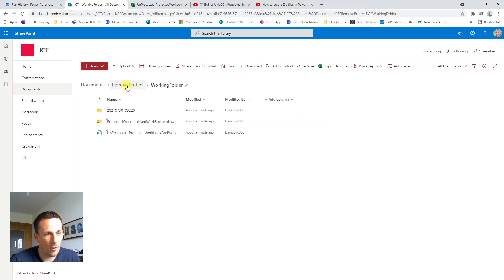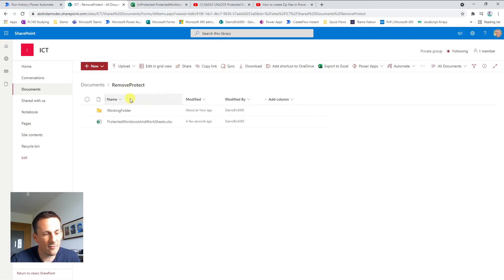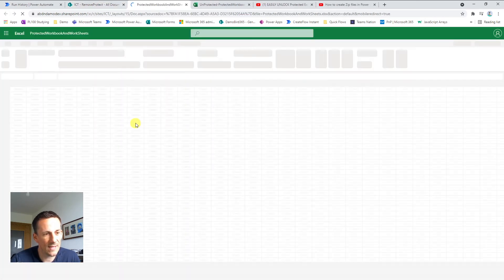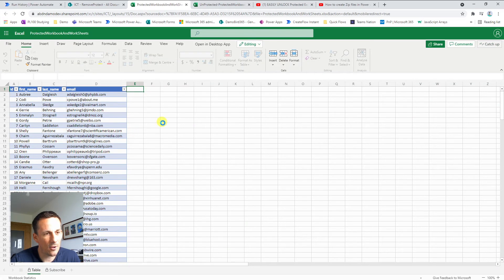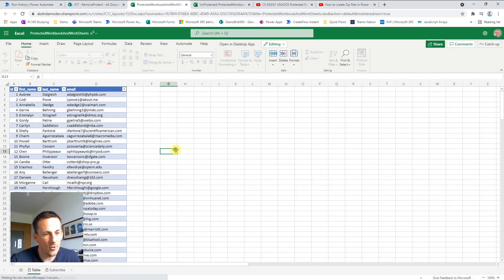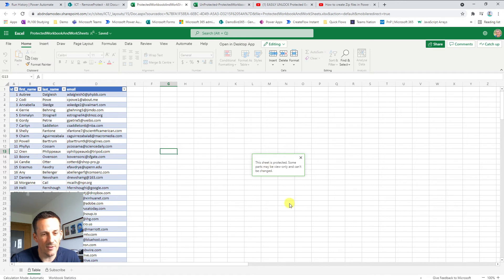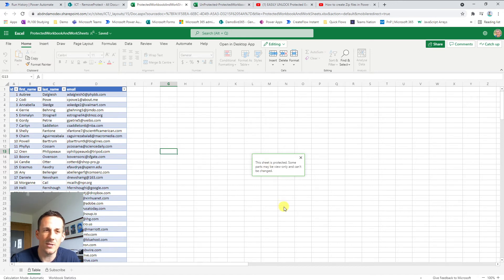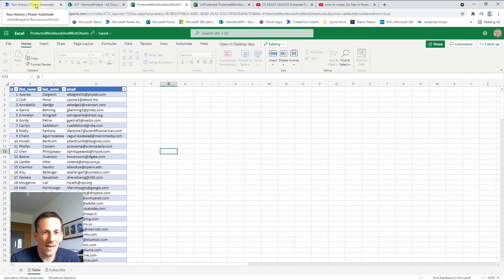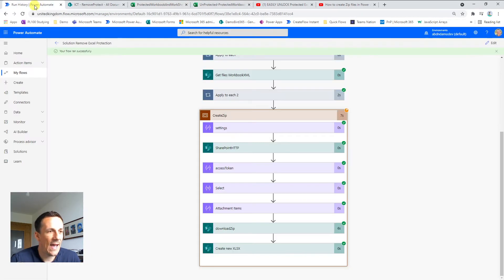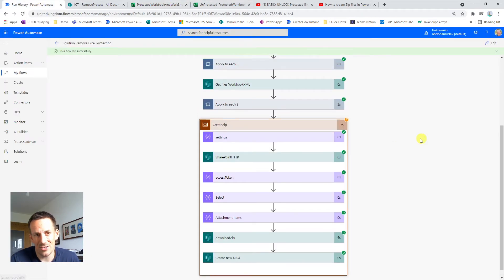If I jump back onto the remove protect folder and relaunch the protected file and try and add a column, you'll note that I received the following error message. The sheet is protected. Some parts may be view only and can't be changed. So my cloud flow has removed the protection. How have I achieved it?